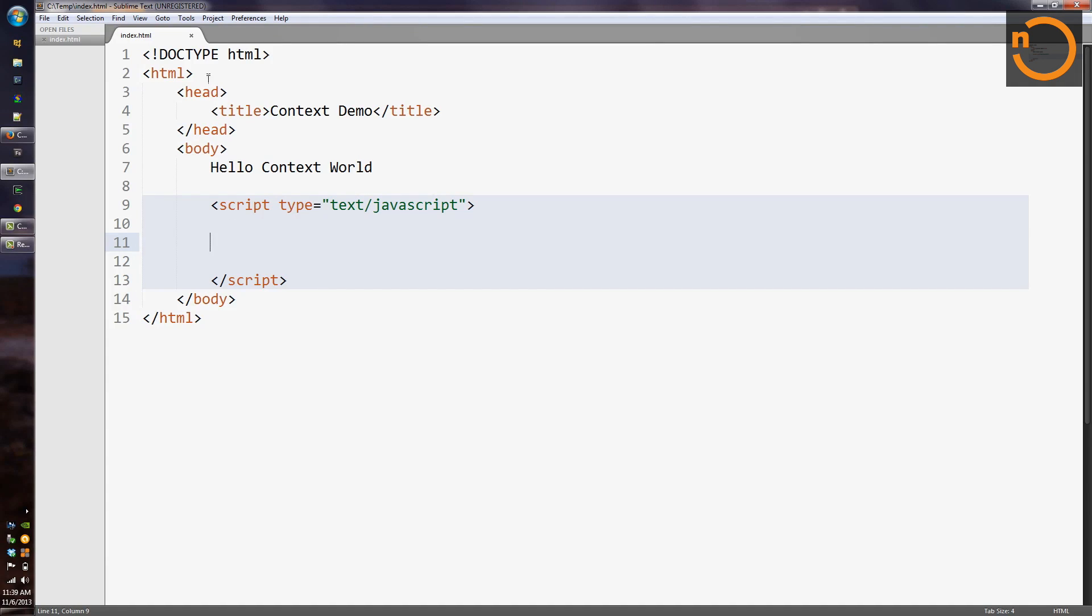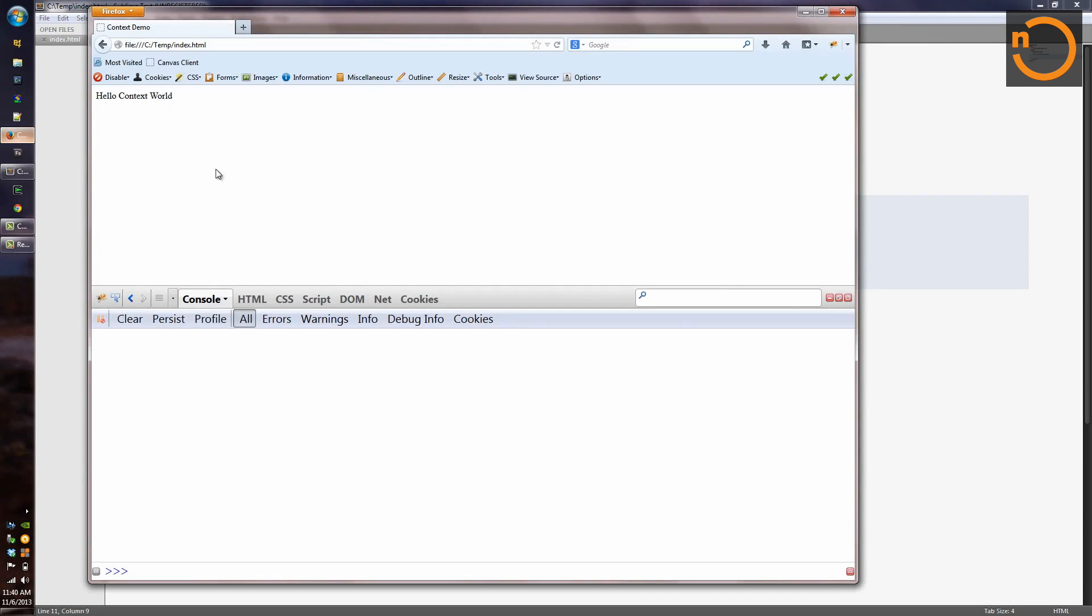So I'm going to come over here into my text editor. I've got a little HTML page set up. It doesn't really have much in it because there's not a whole lot of UI here. We're just going to be testing out some JavaScript code.